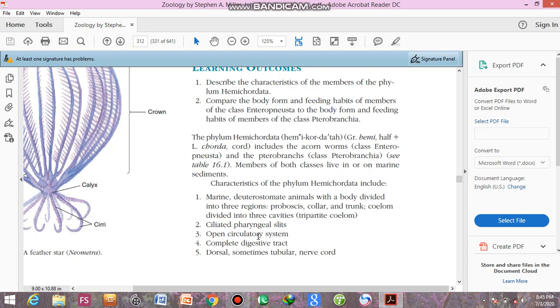They have open circulatory system. Open circulatory system, and their blood is not confined to blood vessels. Their blood directly bathes the tissues. They have complete digestive tract. It means oral and anal openings are separate. Dorsal, sometimes tubular nerve cord. Dorsal tubular nerve cord. In future, in case of higher animals, brain and spinal cord is developed from the dorsal tubular nerve cord. So you can say that in this phylum Hemichordata, origin of brain and spinal cord starts.